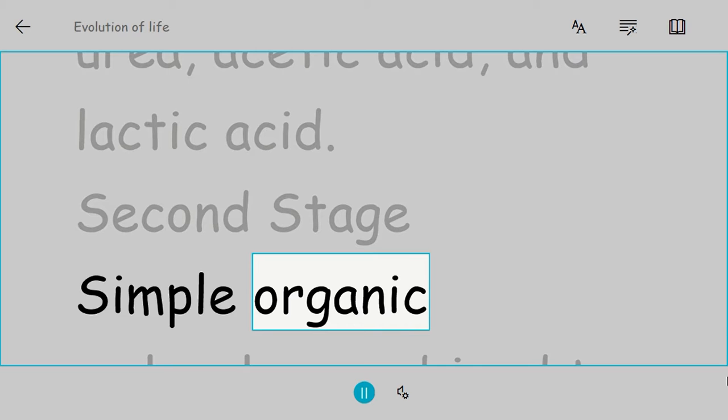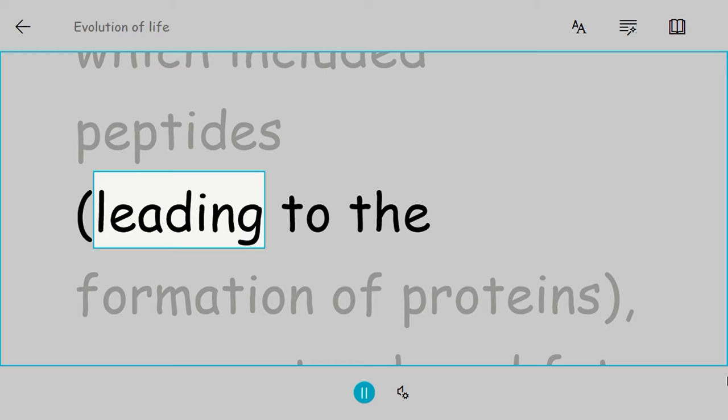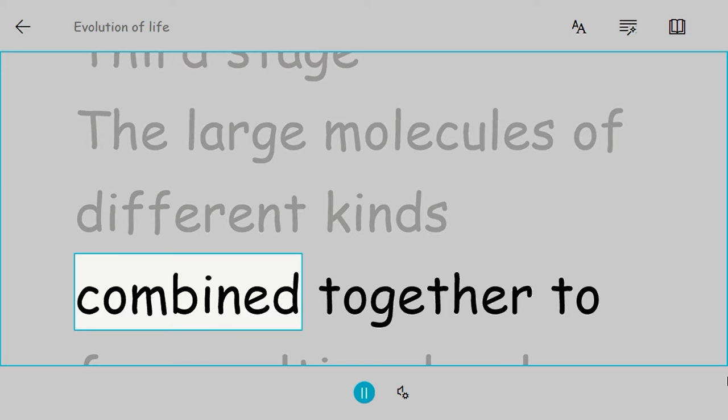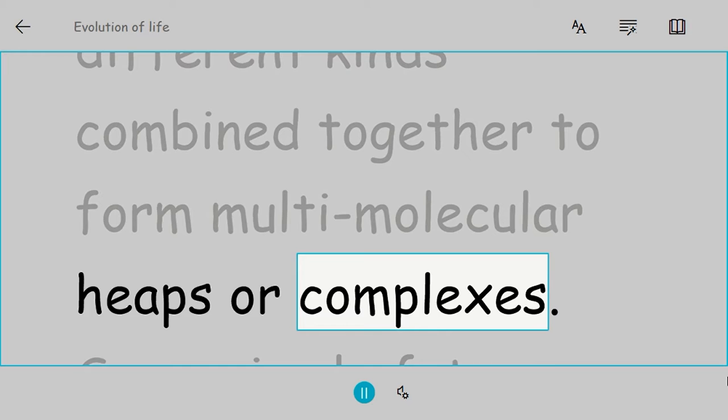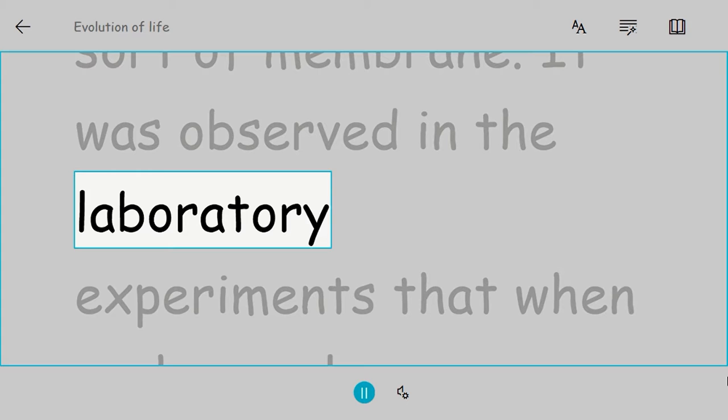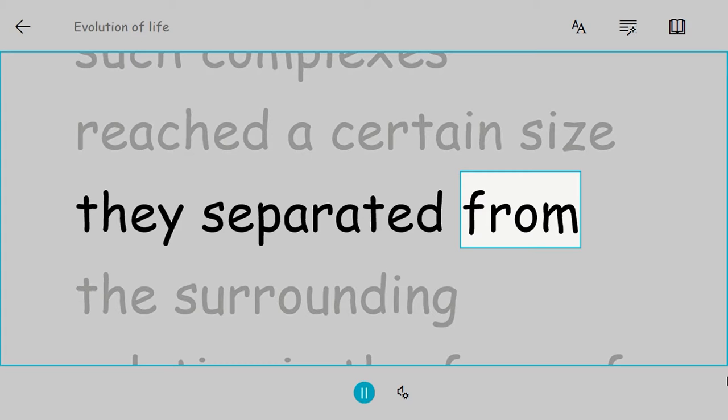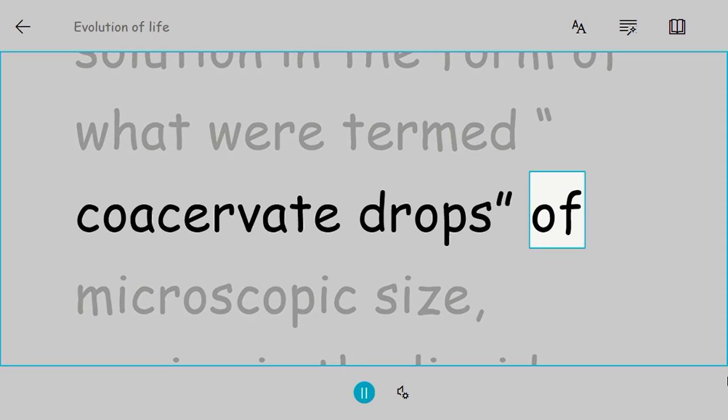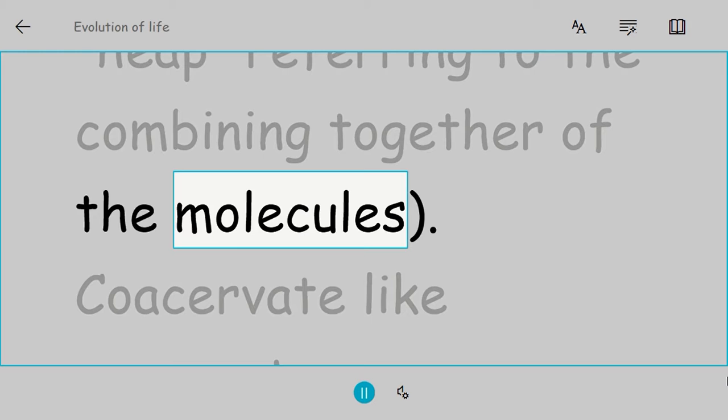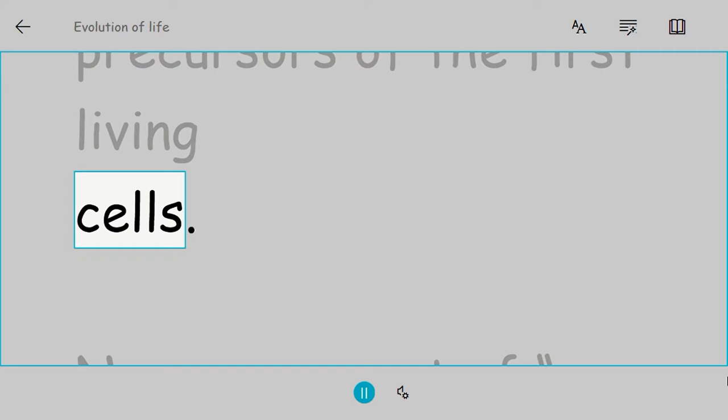Second stage: Simple organic molecules combined to form large molecules, including peptides, leading to the formation of proteins, sugars, starch, and fat molecules. Third stage: The large molecules of different kinds combined together to form multi-molecular heaps or complexes. Some simple fat molecules arranged themselves around this molecular complex in a sort of membrane. It was observed in laboratory experiments that when such complexes reached a certain size, they separated from the surrounding solution in the form of what were termed coacervate drops of microscopic size, moving in the liquid with a definite boundary. Coacervate means 'heap,' referring to the combining together of molecules. Coacervate-like aggregates were probably the precursors of the first living cells.